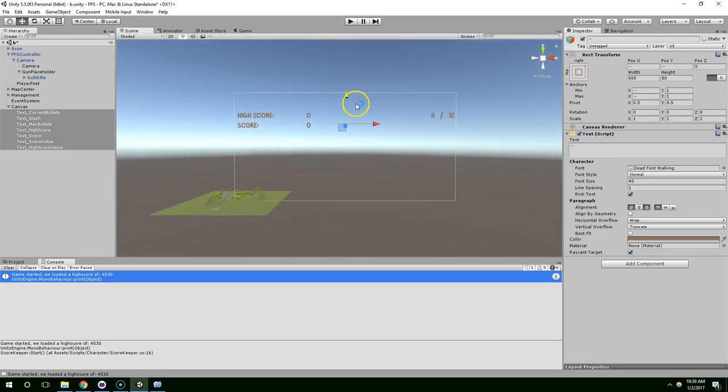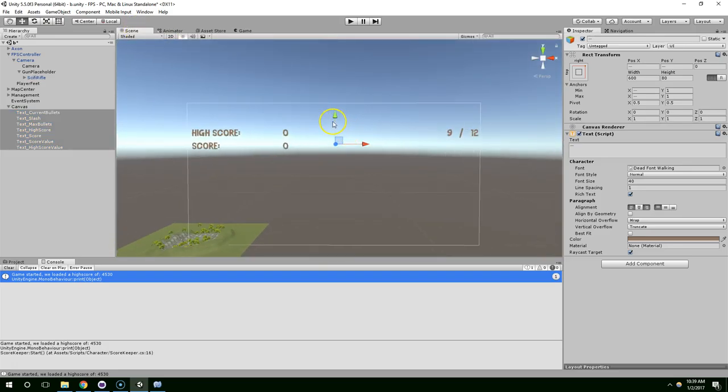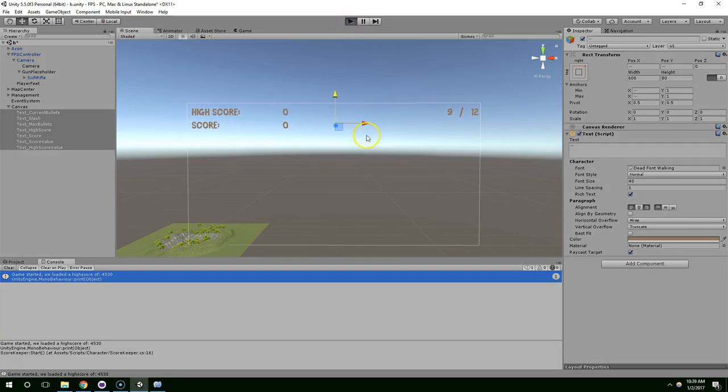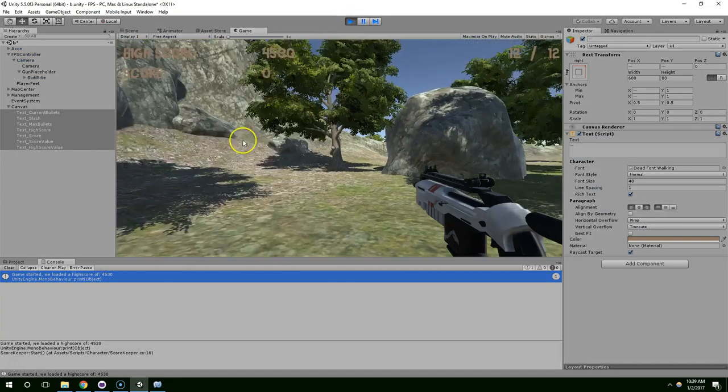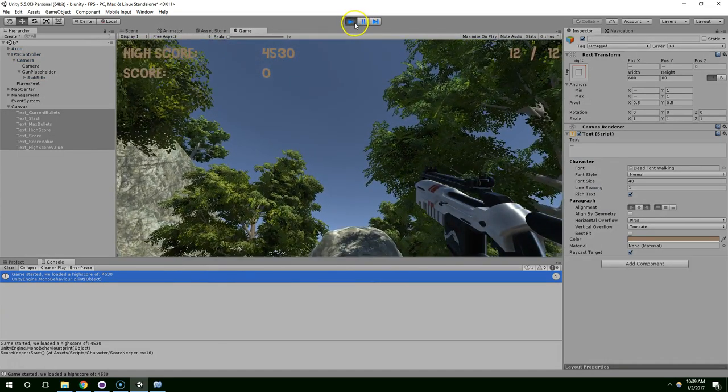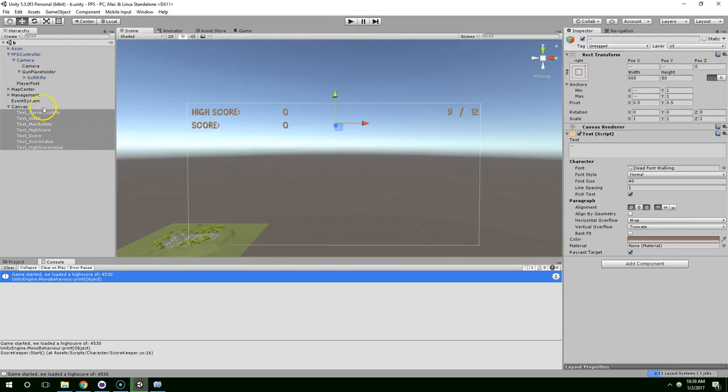Now, go ahead and repair these like so, and then go back into play mode. Everything's fixed. Sorry about that, guys.